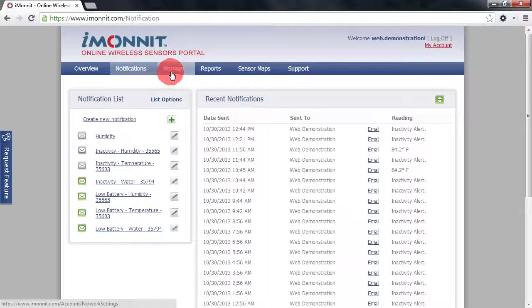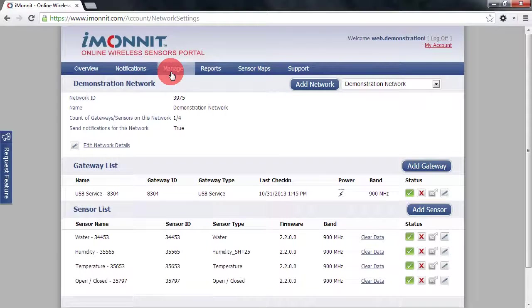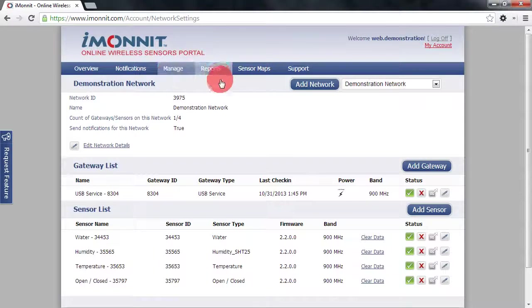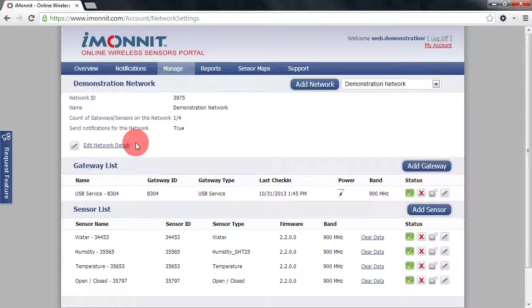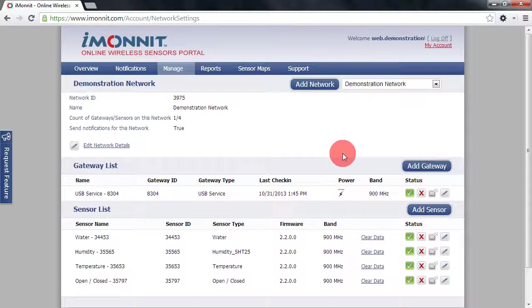Next we have manage. Manage allows you to manage a sensor network by changing its name or details. You can also add and remove or edit sensor and gateway settings through this page as well.